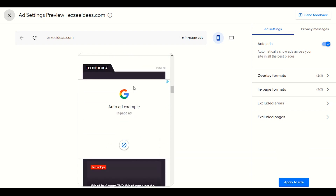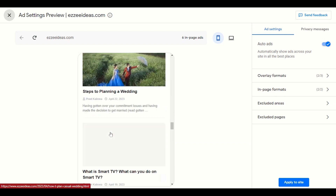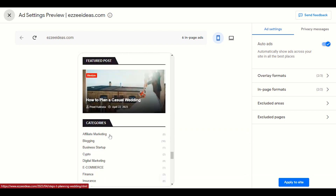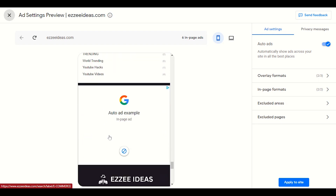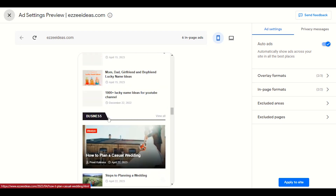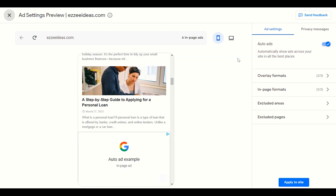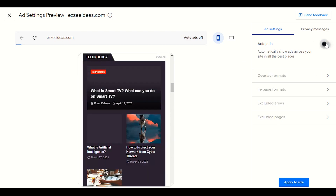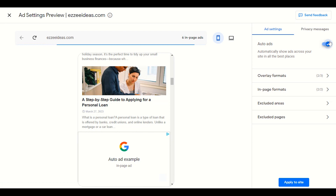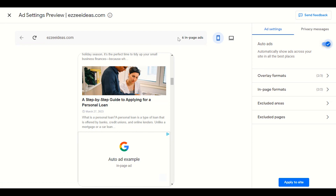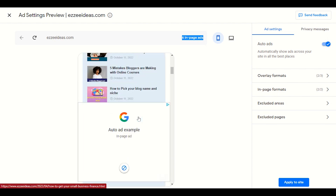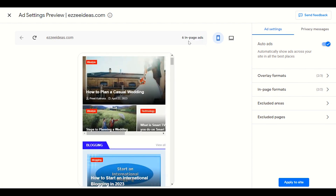Scrolling down you can see another space in the technology section — again showing ads. We don't want a lot of ads on our front page as it might slow down our website. So first of all you have to enable the auto ads section. After enabling it, you will see how many ads Google can display in the mobile layout — it's showing me six in-page ads here.